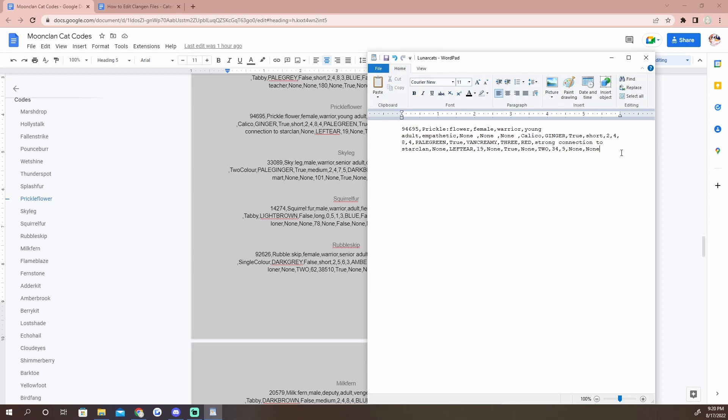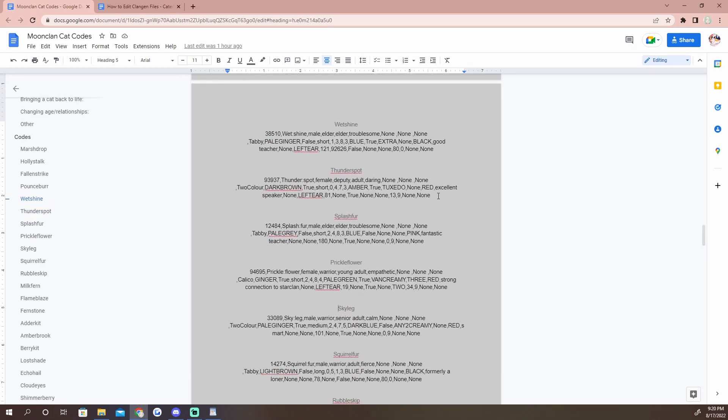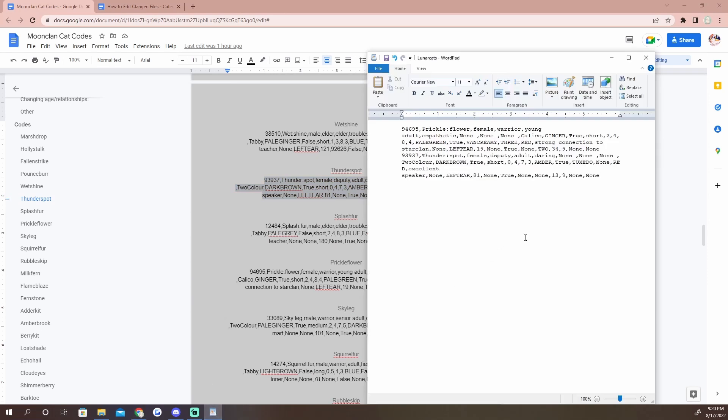I have these set up on the side so you can just click on a cat and you can go to their code easy peasy. It's going to be a fast way to find whatever cat you're looking for. So Prickle Flower, we have her code and we're going to paste that right there.